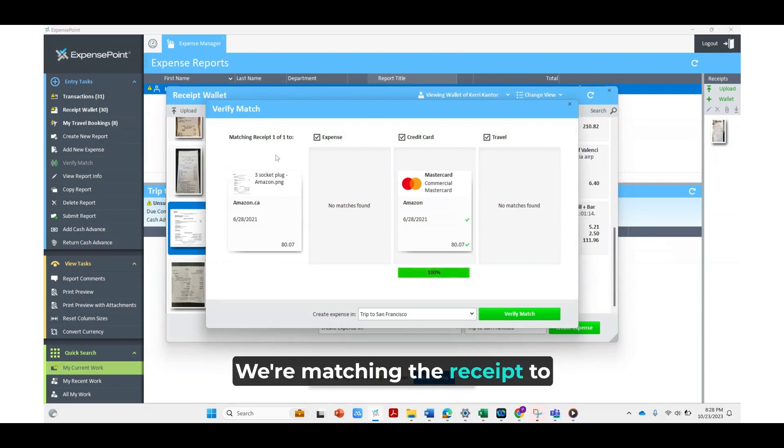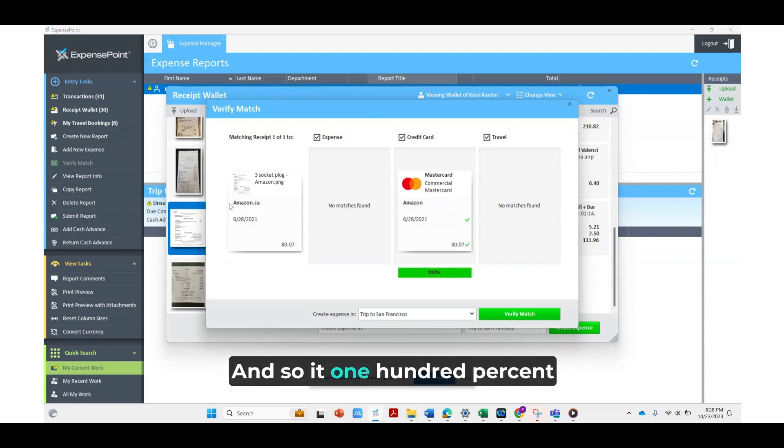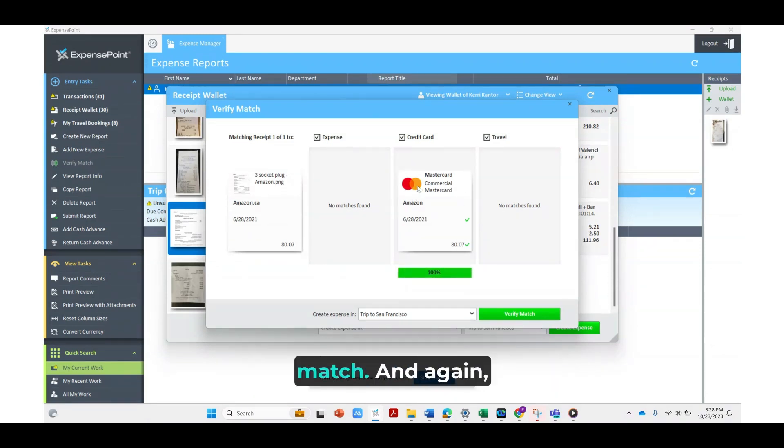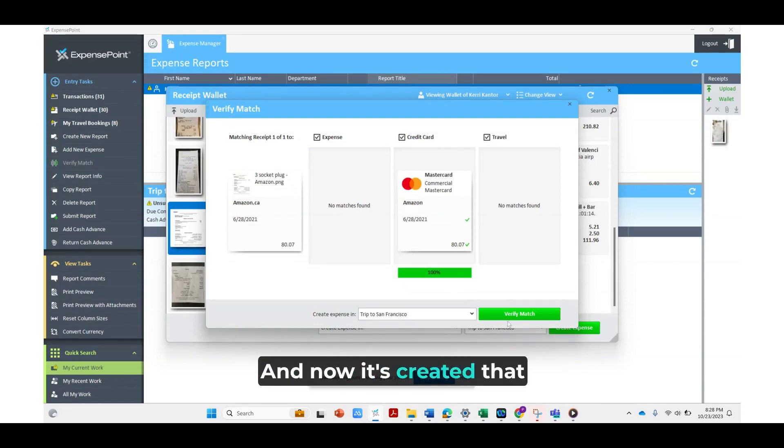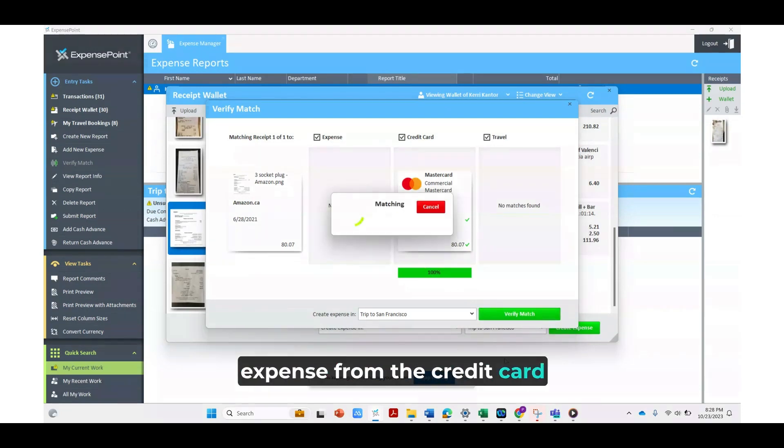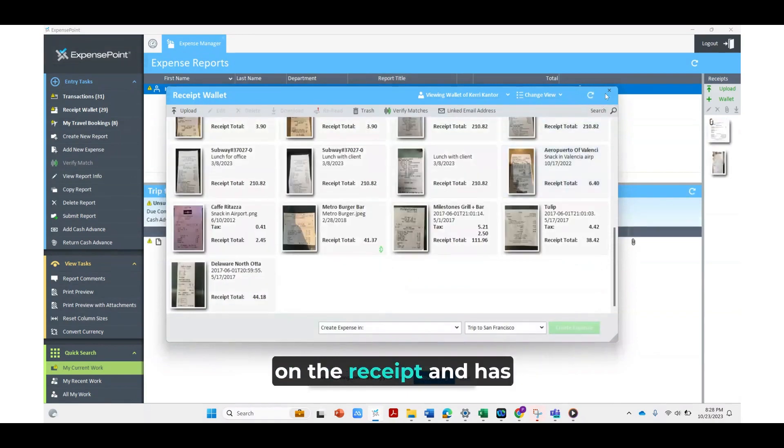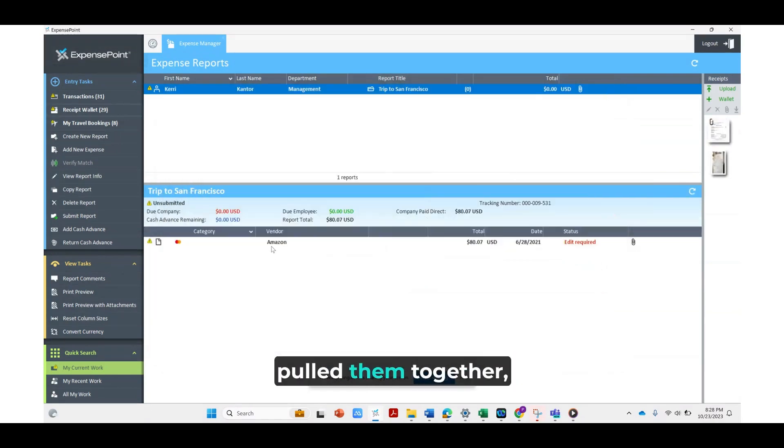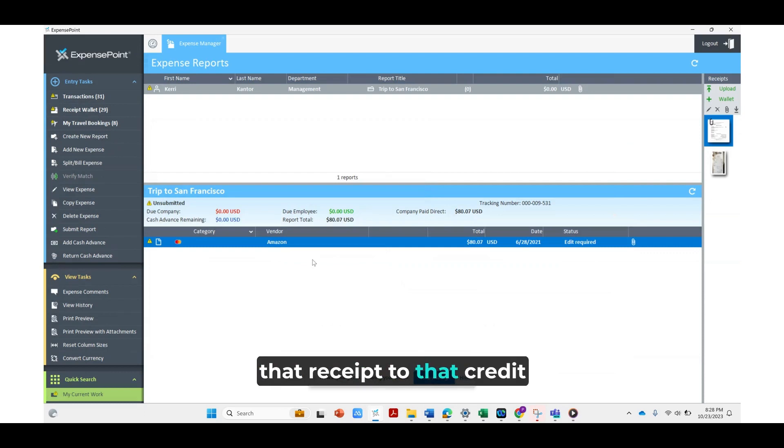We're matching the receipt to the credit card transaction here and it's a 100% match. So we're going to verify the match and now it's created that expense from the credit card transaction and the information on the receipt and has pulled them together and automatically linked that receipt to that credit card transaction.